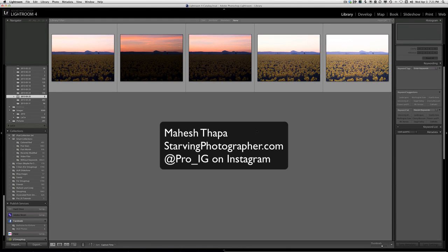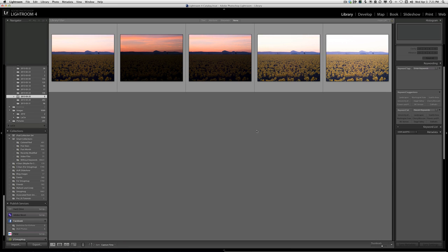This is Mahesh Thapa from StarvingPhotographer.com and one of the co-founders of ProIG at Instagram. Today I want to show you one of the methods I use to combine multiple bracketed images to create a single high dynamic range image.